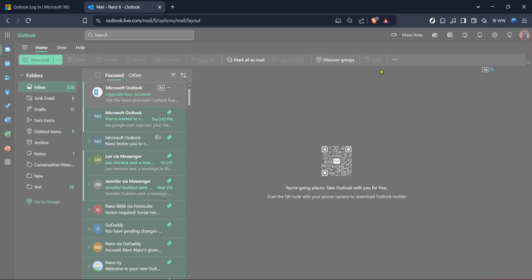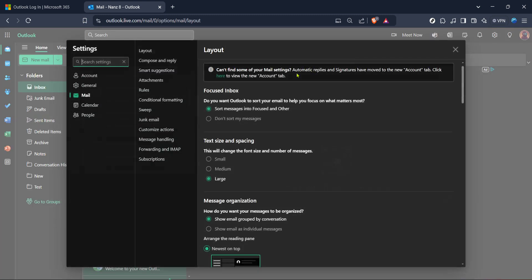Click on settings. In Outlook, the settings gear icon is usually located at the top right corner of the page. Clicking this will open a dropdown menu or a side pane with various options.